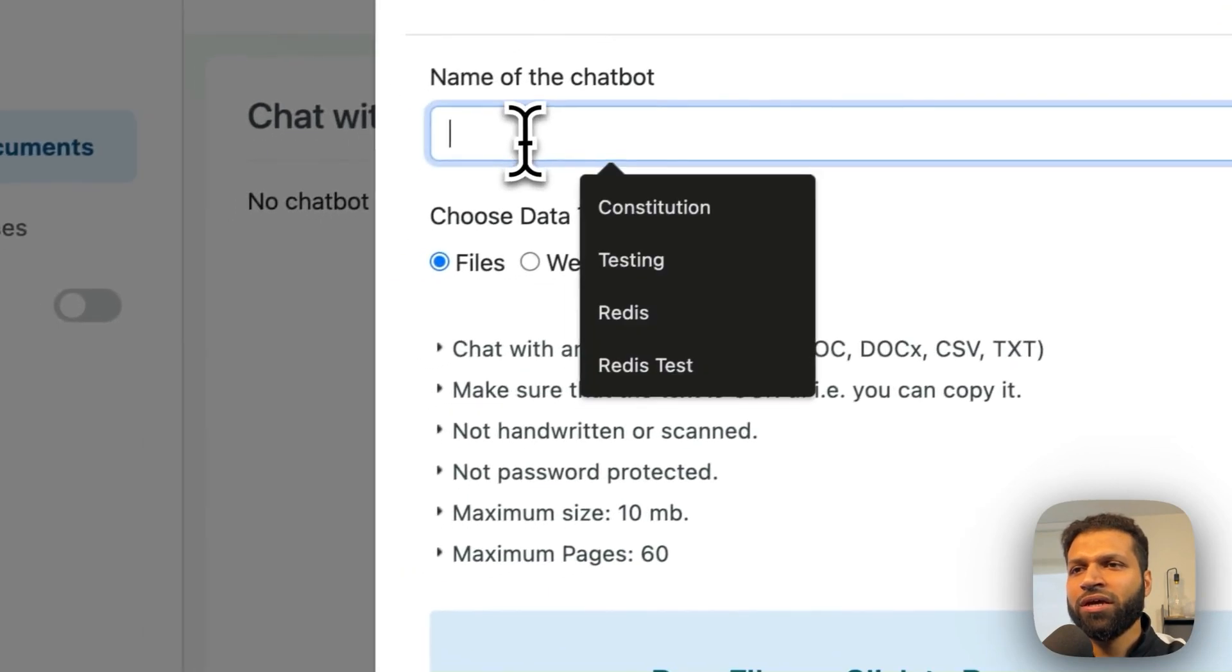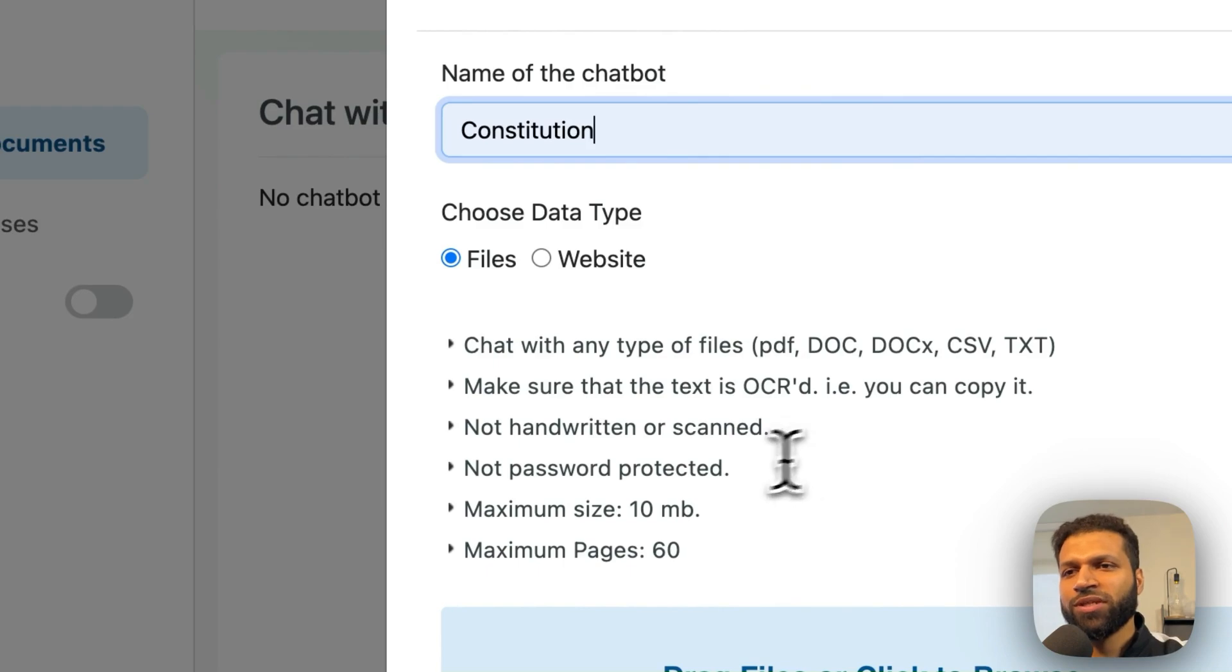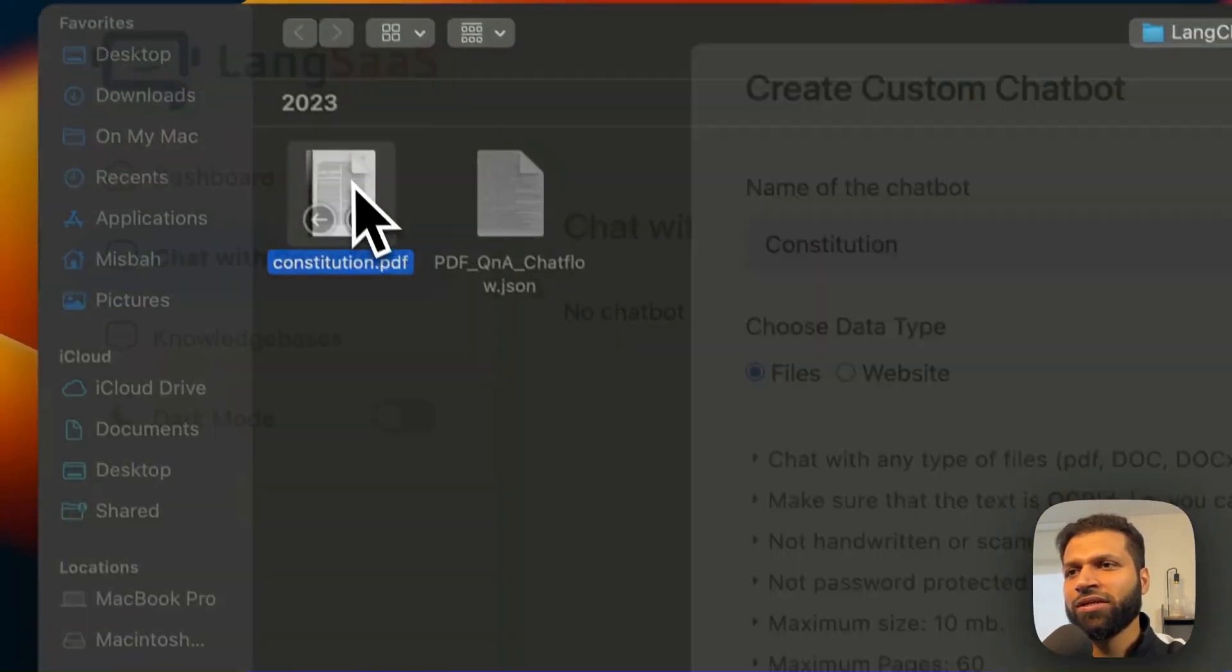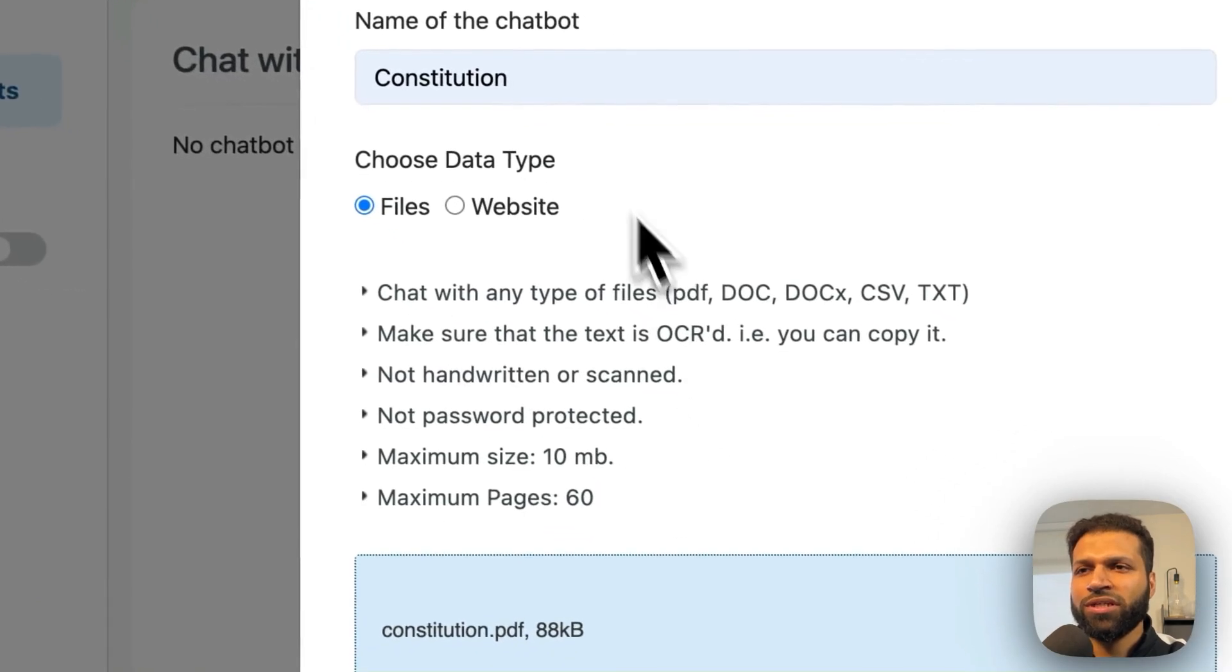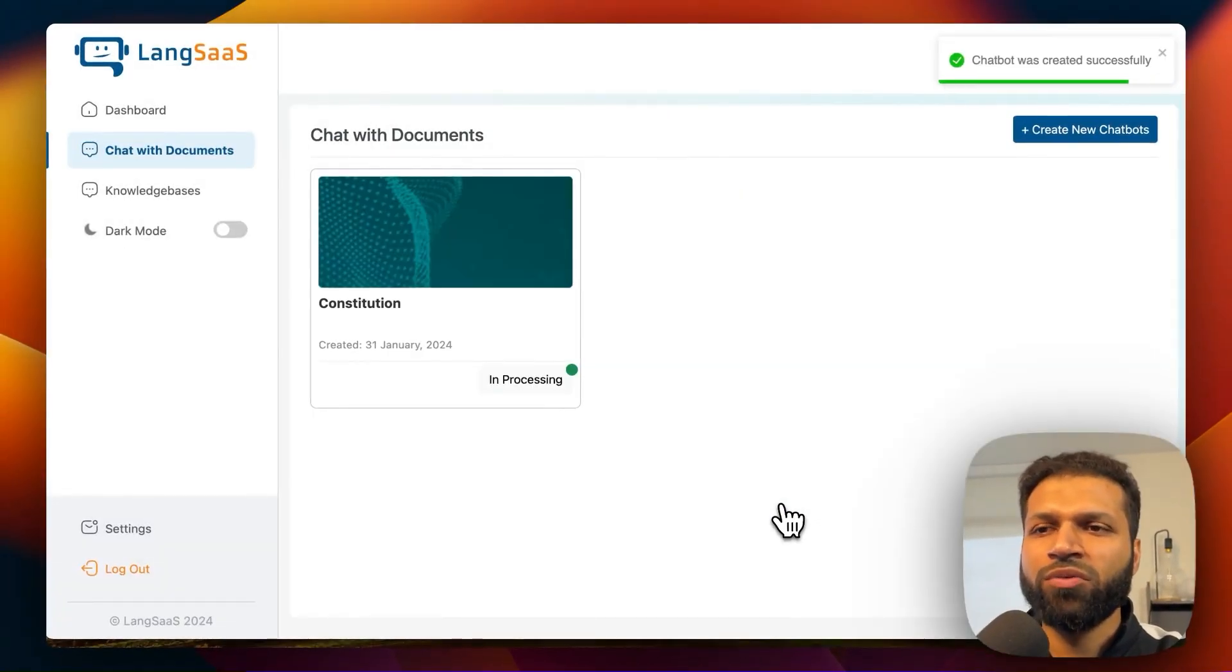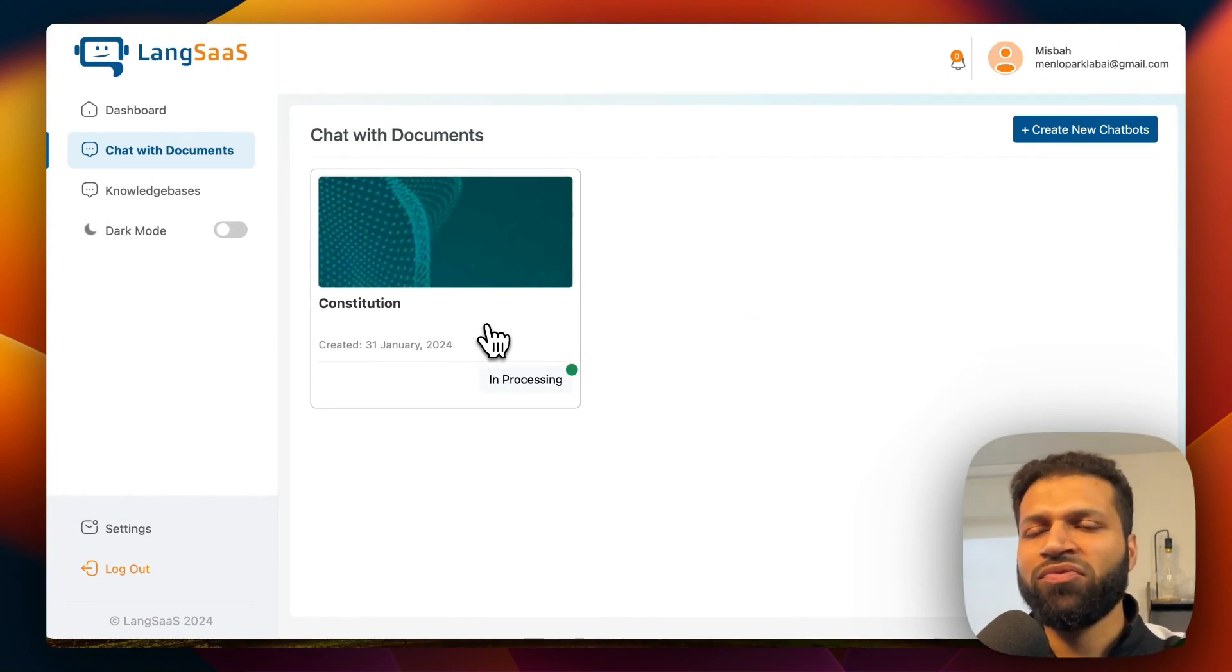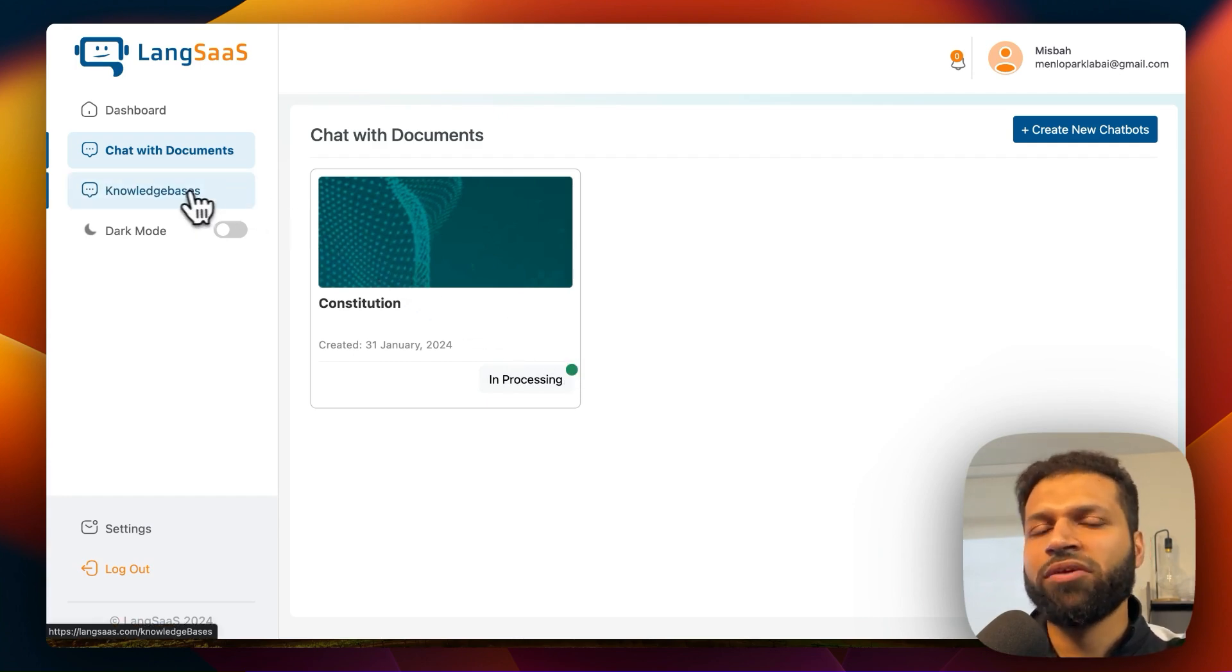So the flow is pretty much similar to what we have covered before, where you can add a new document. Constitution of the US is something we've been using on this channel, so I'm going to select that again. Once you select it and name it, you can create a chatbot. And what's going to happen is initially it's going to take the file, it's going to take a few seconds and then it will process and make that available.